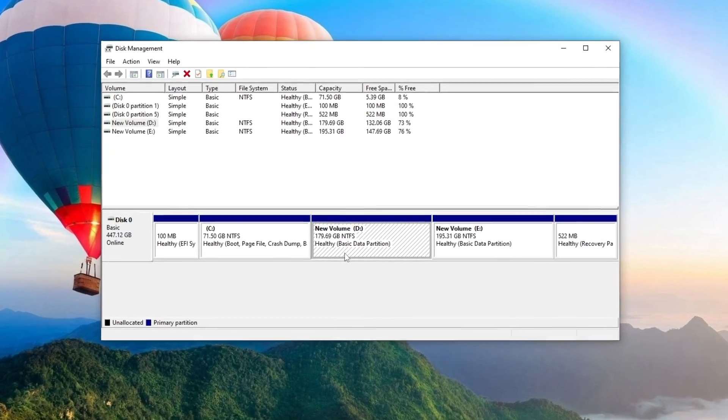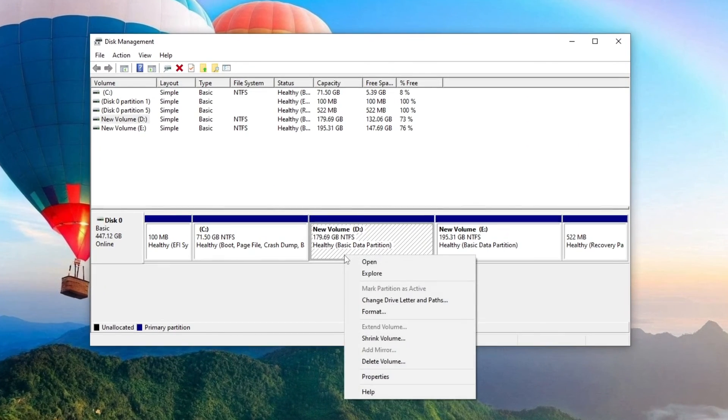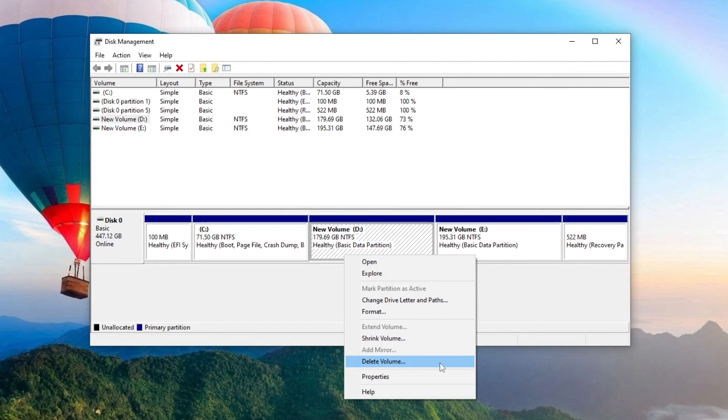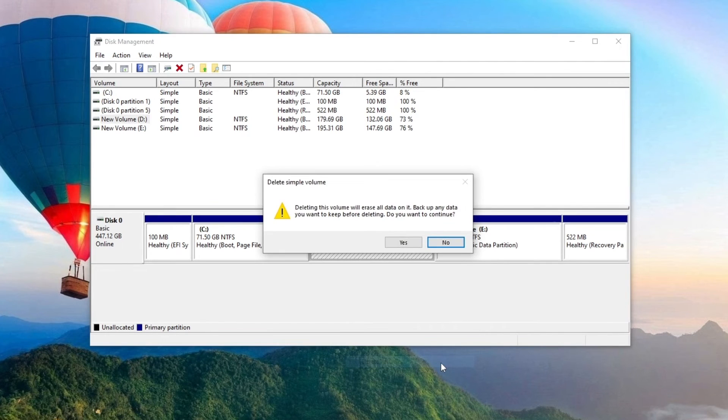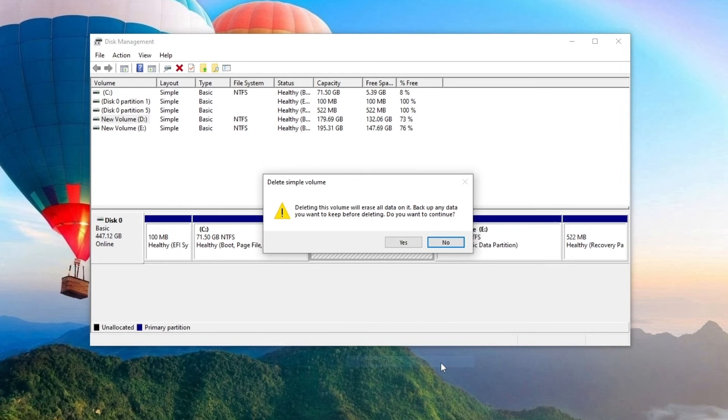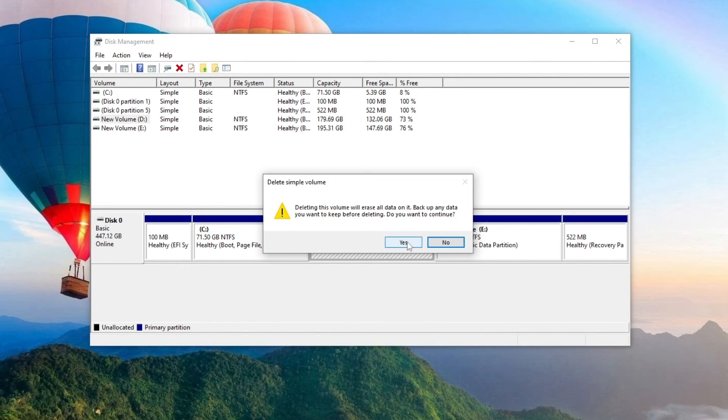Now I right-click the disk D and choose Delete Volume. The system offers to resave all data, since after deleting the volume all data on the disk will be deleted. I have already transferred my data to another drive. I hope you did all this, and I click Yes.